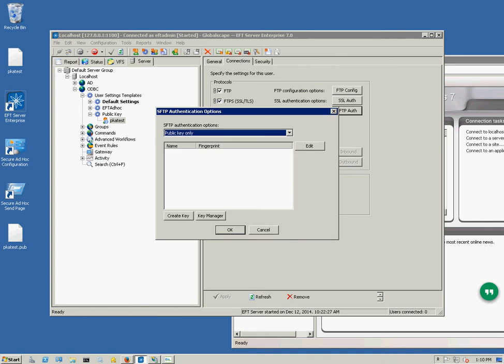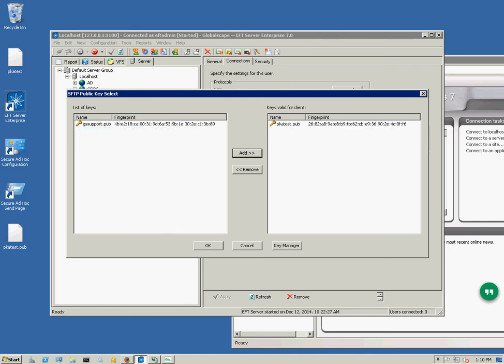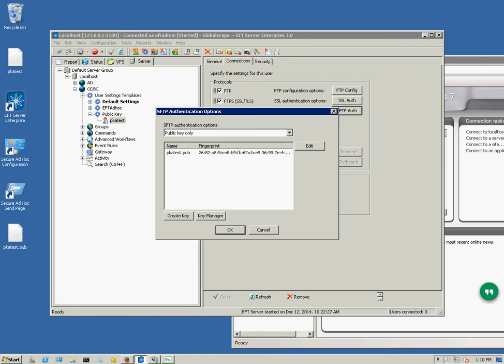At this point we can click Edit and add our newly generated public key. The key is valid for this client.